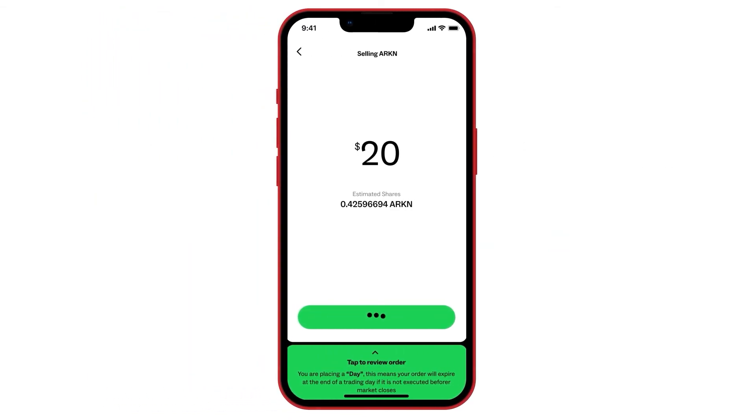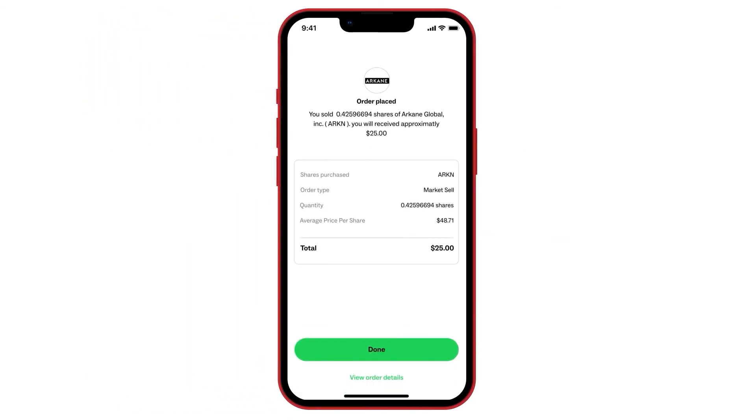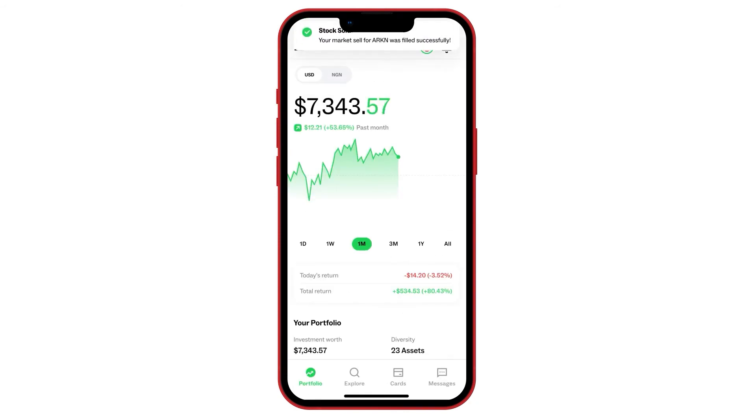That's some real cha-ching sitting in your portfolio now. I'll see you next time. Bye.